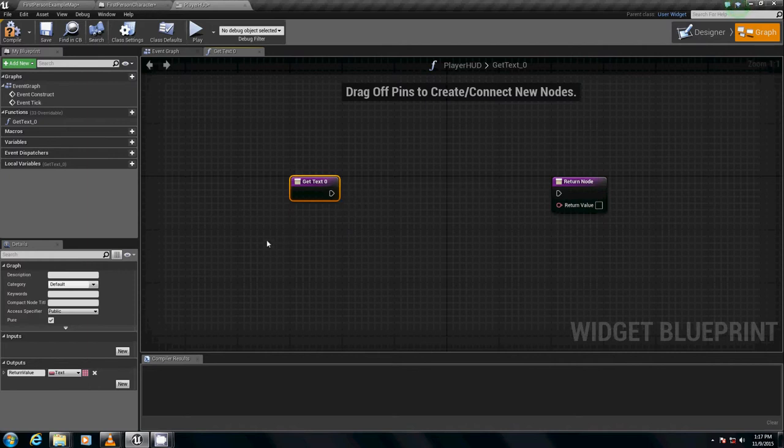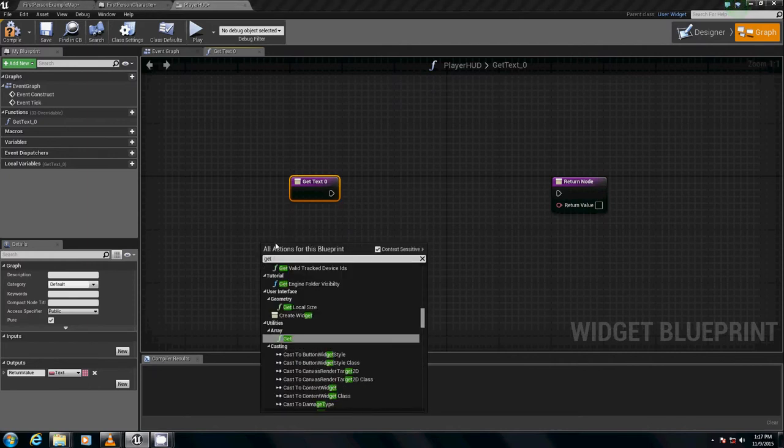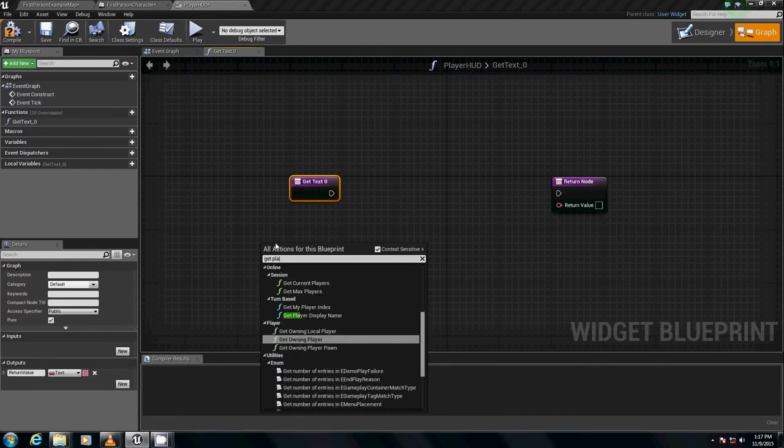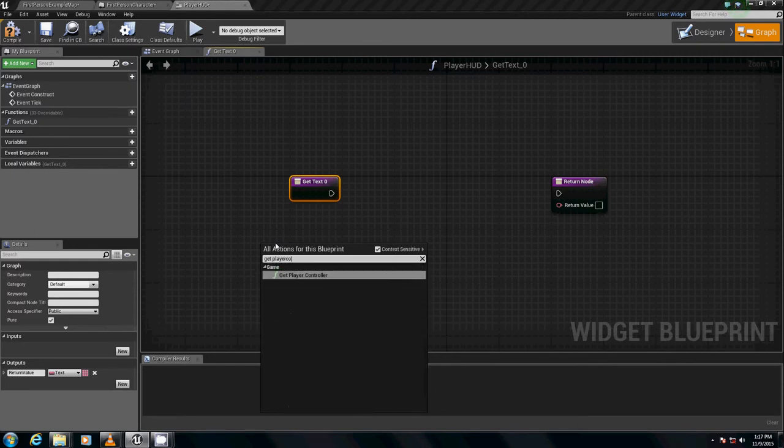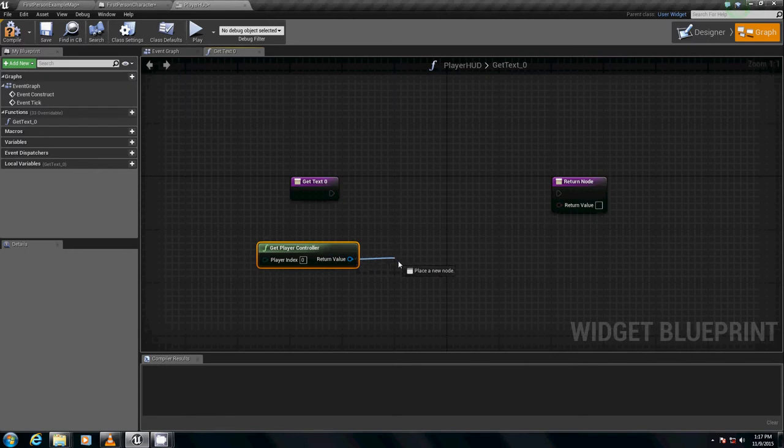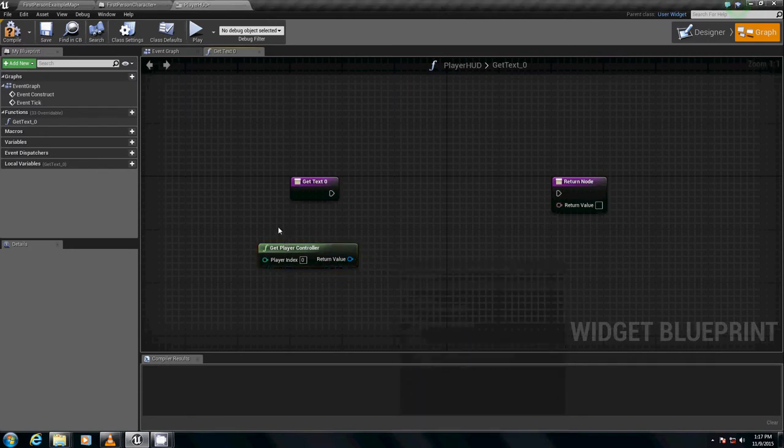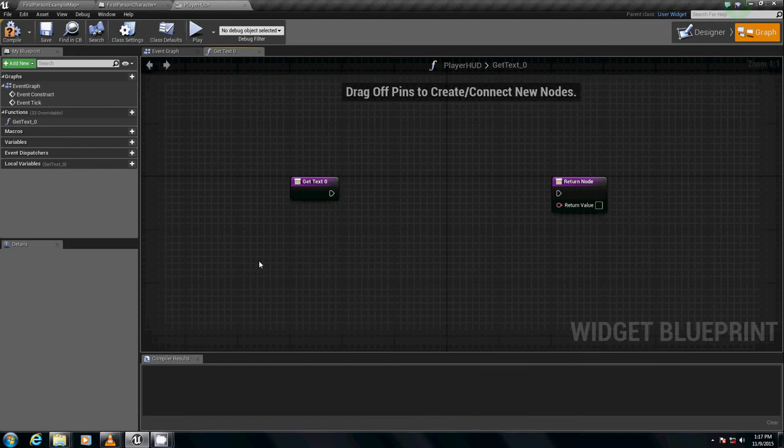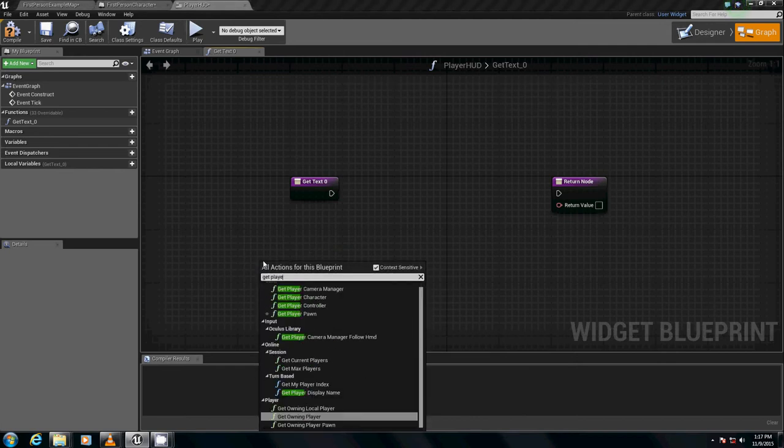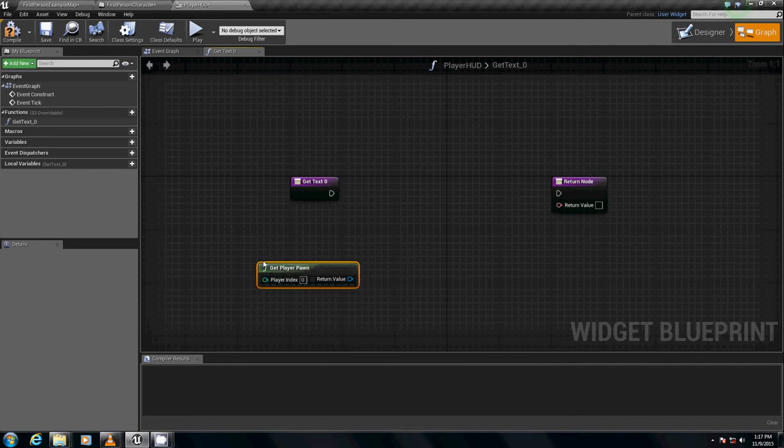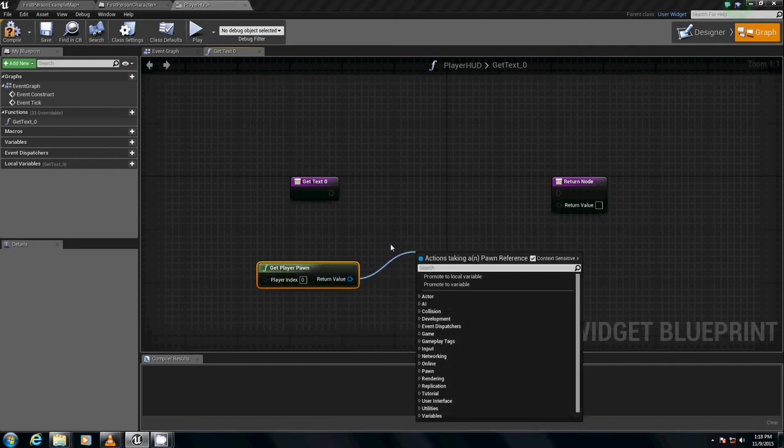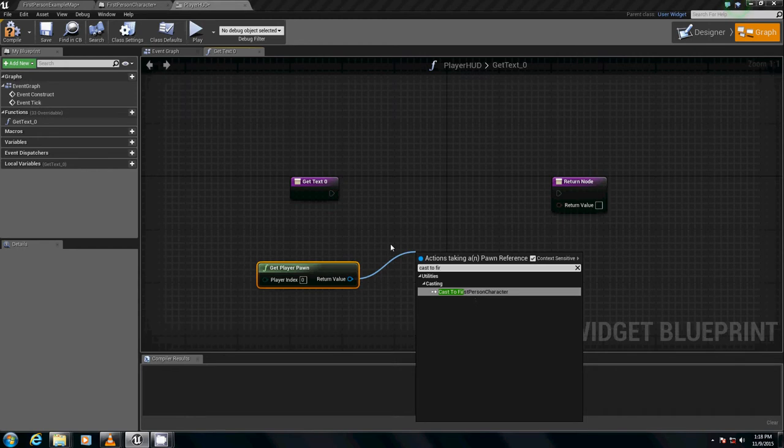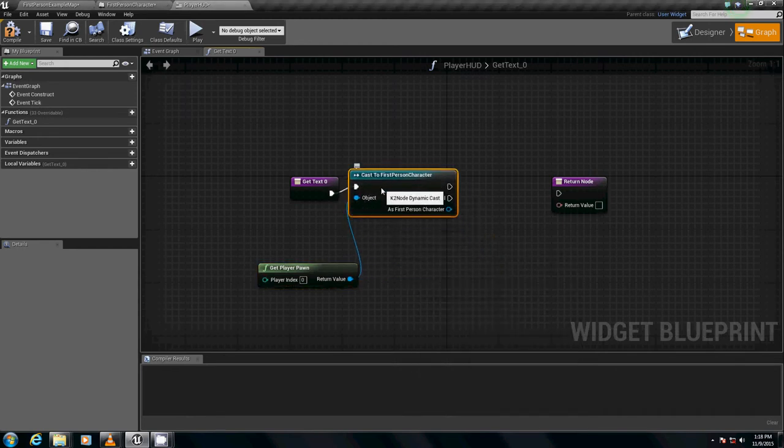To do that, we're going to need a couple things. We're going to right-click first and type in get player controller. And we're going to cast it to – oh, no, not player controller. Sorry, player pawn. Get player pawn. We're going to cast it to our first-person character. Cast to first-person character. Plug this in. Move this up.